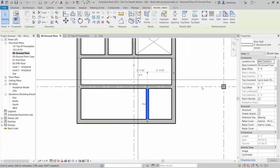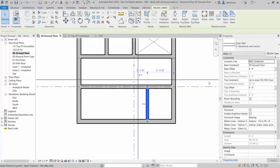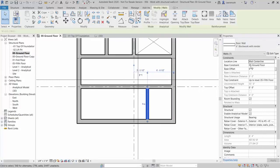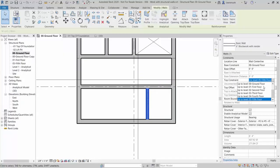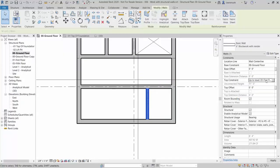In this example, we're going to change the constraints of our wall. In the Properties palette, the base constraint starts at ground floor and the top constraint goes all the way up to the fifth floor. Let's edit this to have the wall terminating on the first floor.